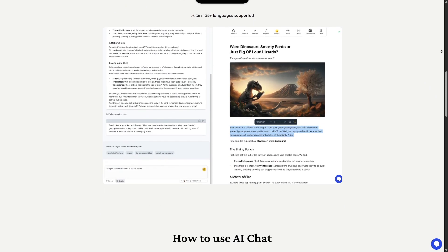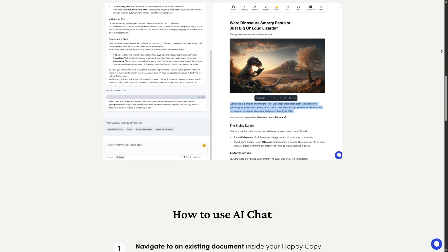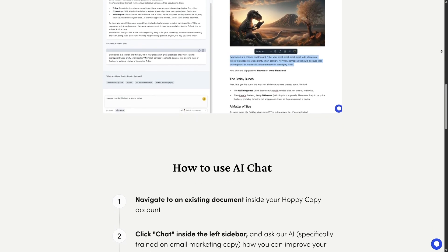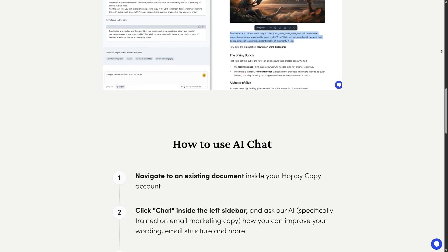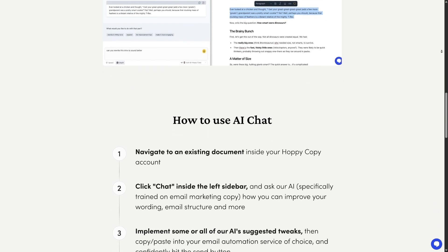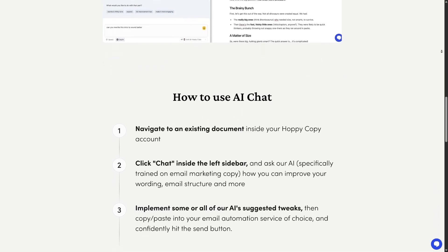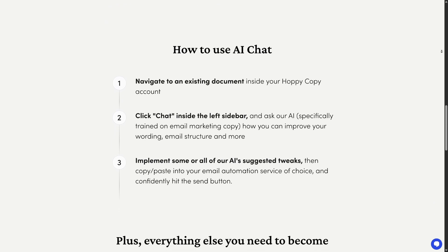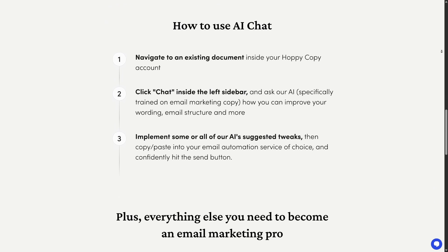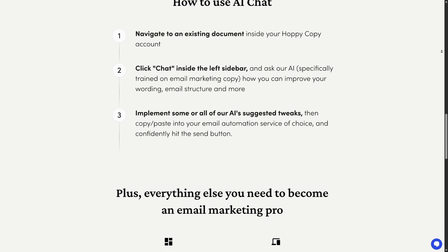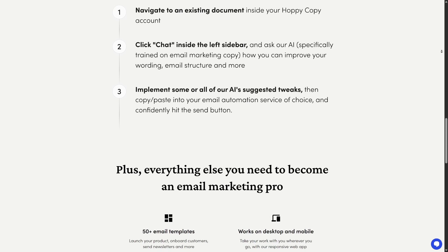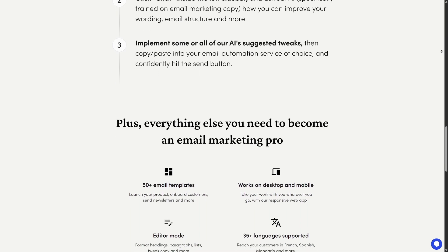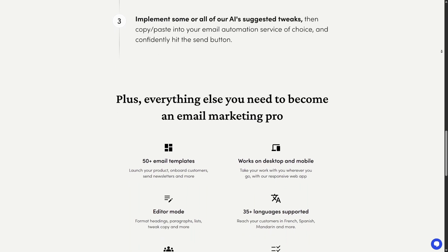Here's the feature that gave me a bit of a whoa moment: competitor email tracking. You can actually spy — legally — on your competitors. HoppyCopy has this feature where you can enter a competitor's domain or brand name and it'll show you the kinds of emails they're sending out, what subject lines they use, how often they send, and sometimes even snippets of their content. This is gold if you're in a saturated market and want to differentiate, or just see what others are doing right or wrong.